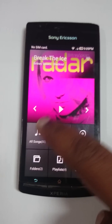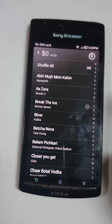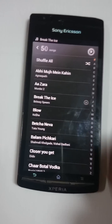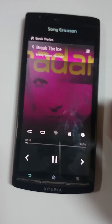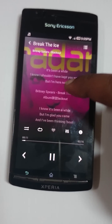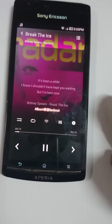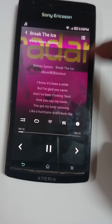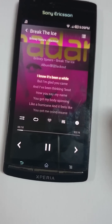The music application is pretty good in the sense that when you open any song it automatically starts playing, and it downloads the lyrics from the internet and displays them as it plays.